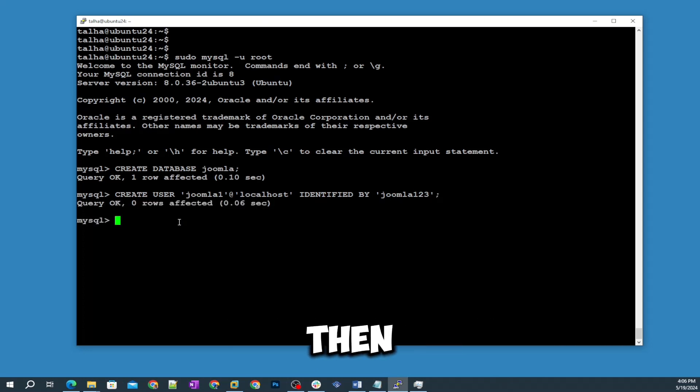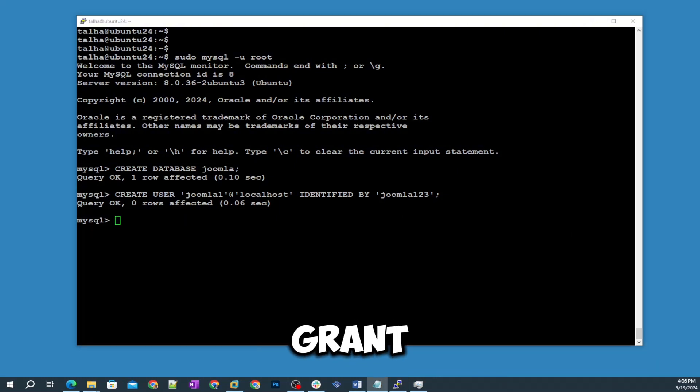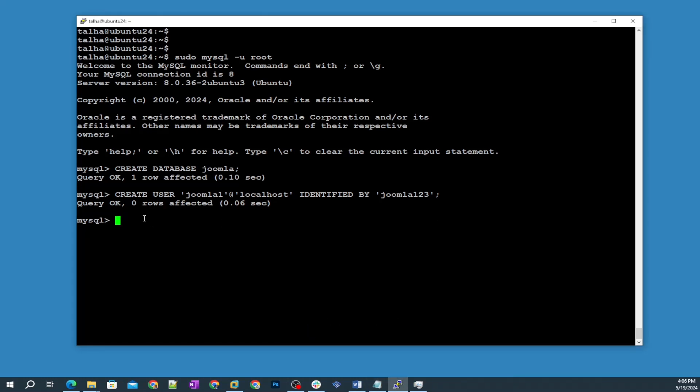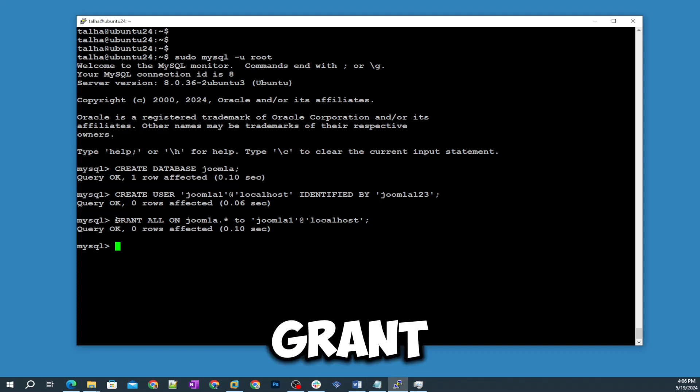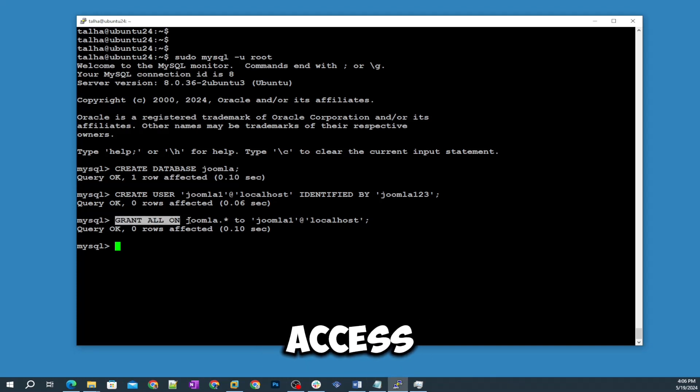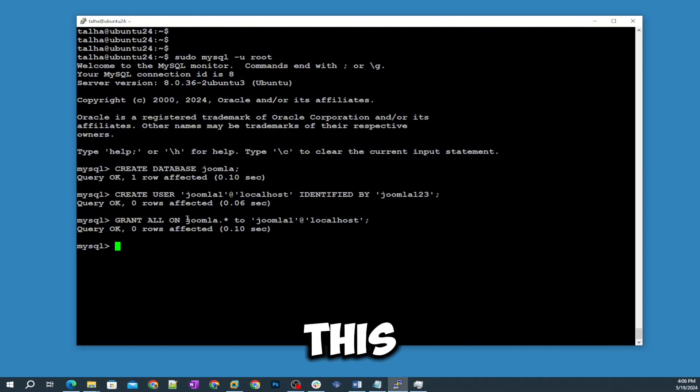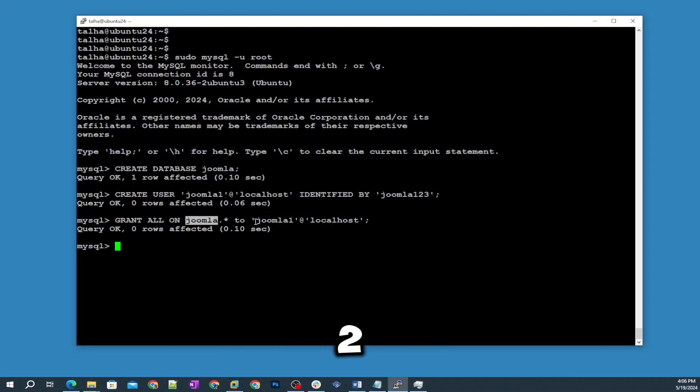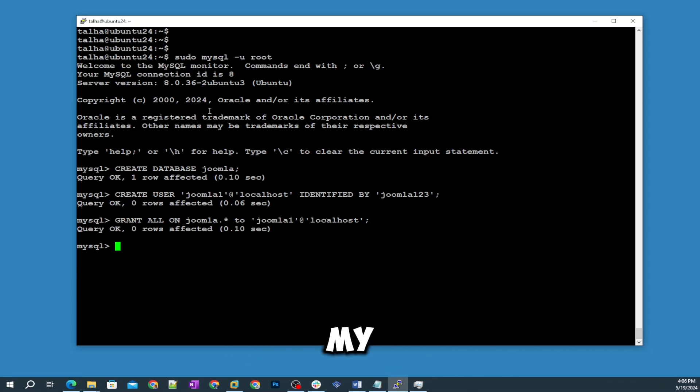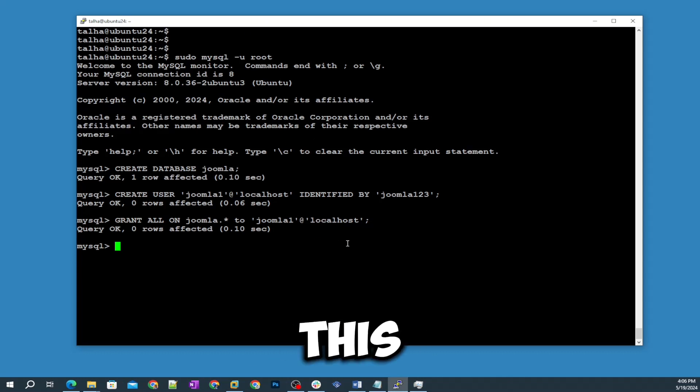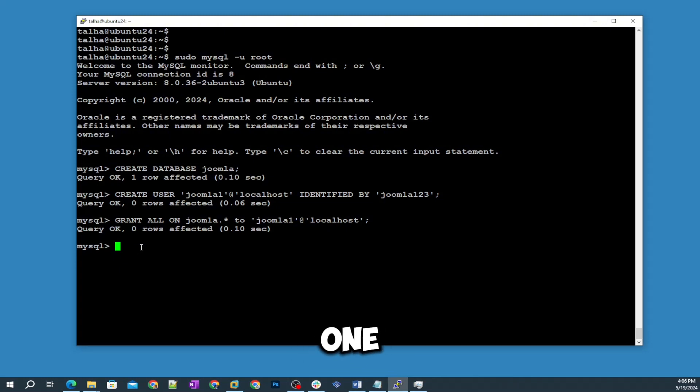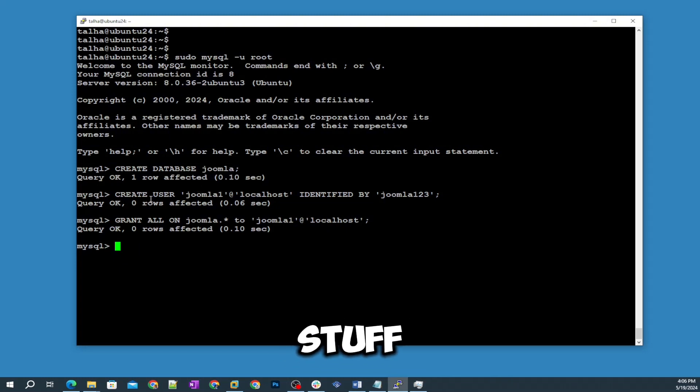The next thing I'm going to grant the access. Let me show you how this command is going to work. Grant all, that means all access on this database, this is the database name, to this is the username, the database username, to localhost because we are using MySQL on this server. Make sure you guys write down this stuff. Now we're going to just exit from it.